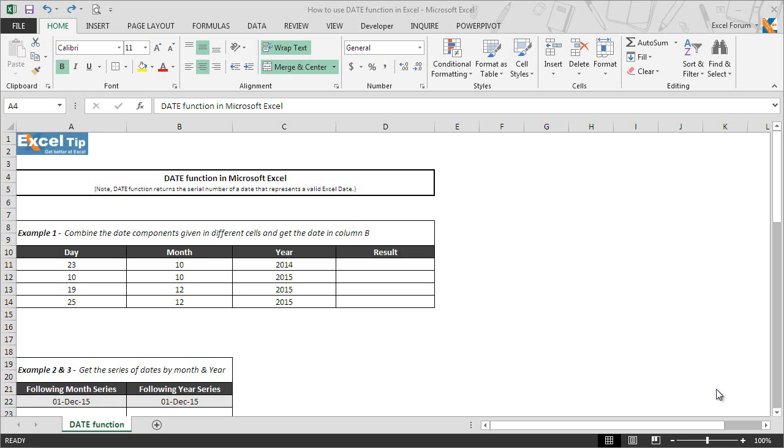Hello and welcome back to the Excel Day videos. Today in this video, we will explain the usage of the date function and its syntax in Excel.